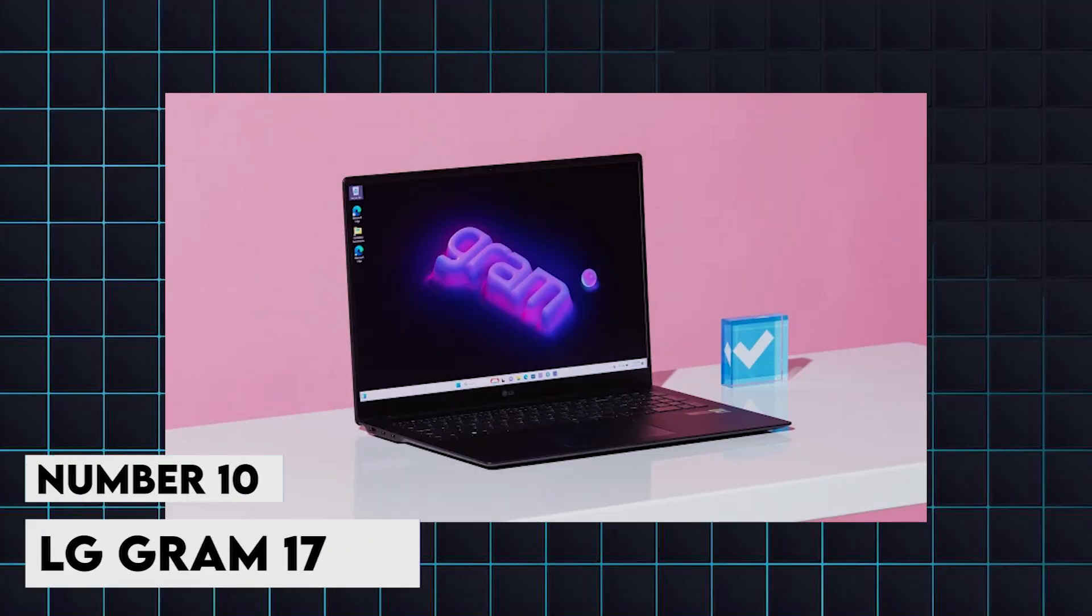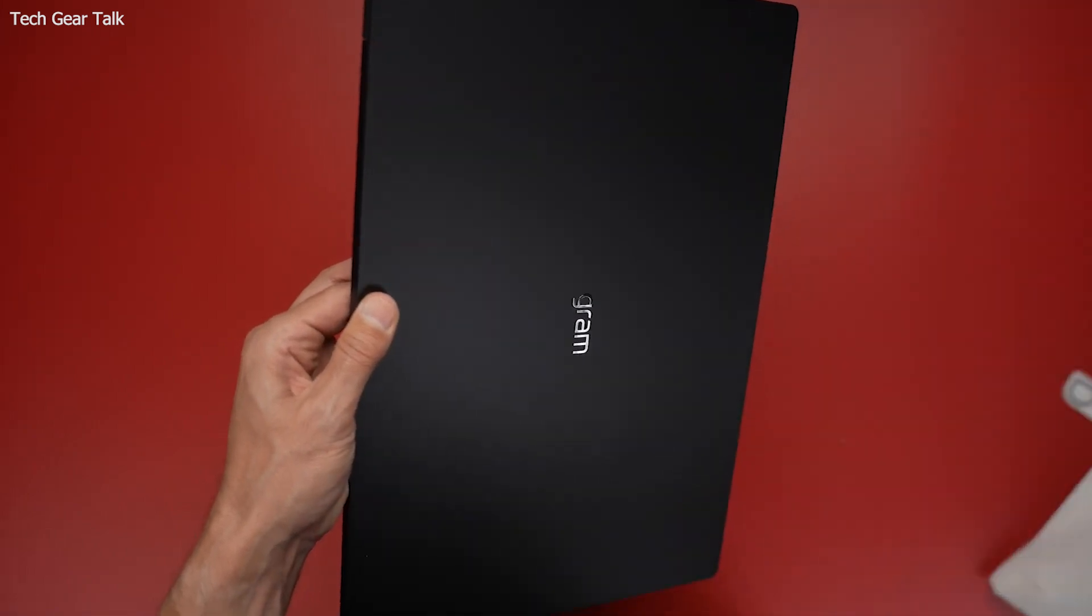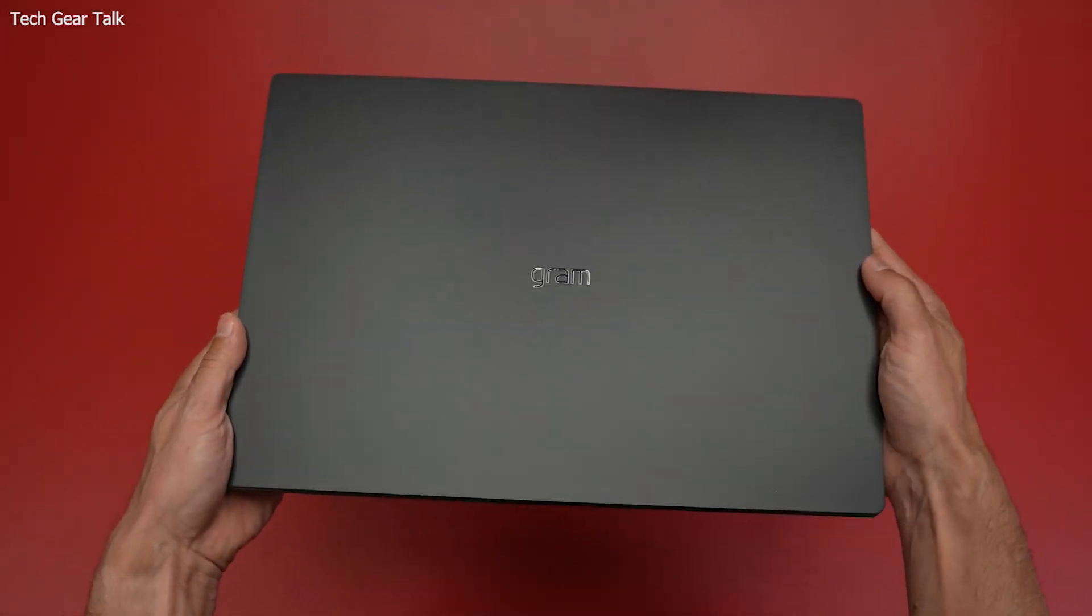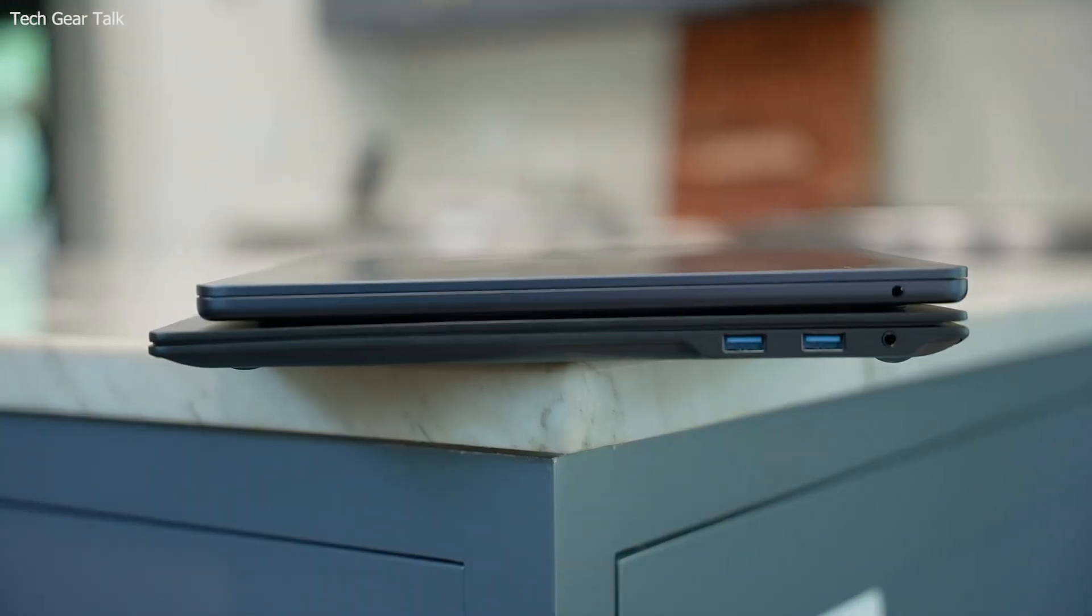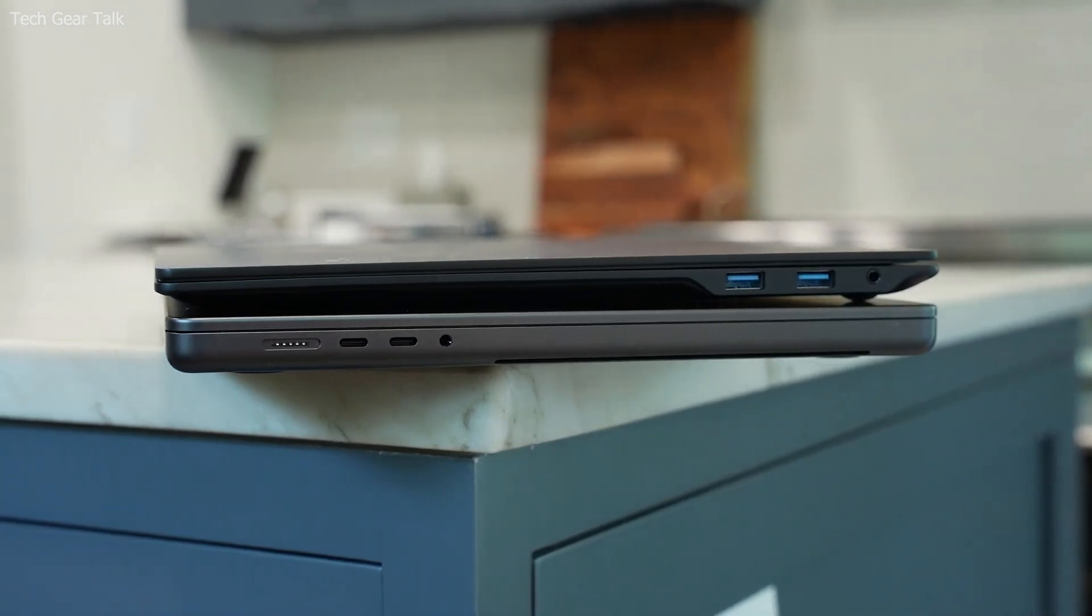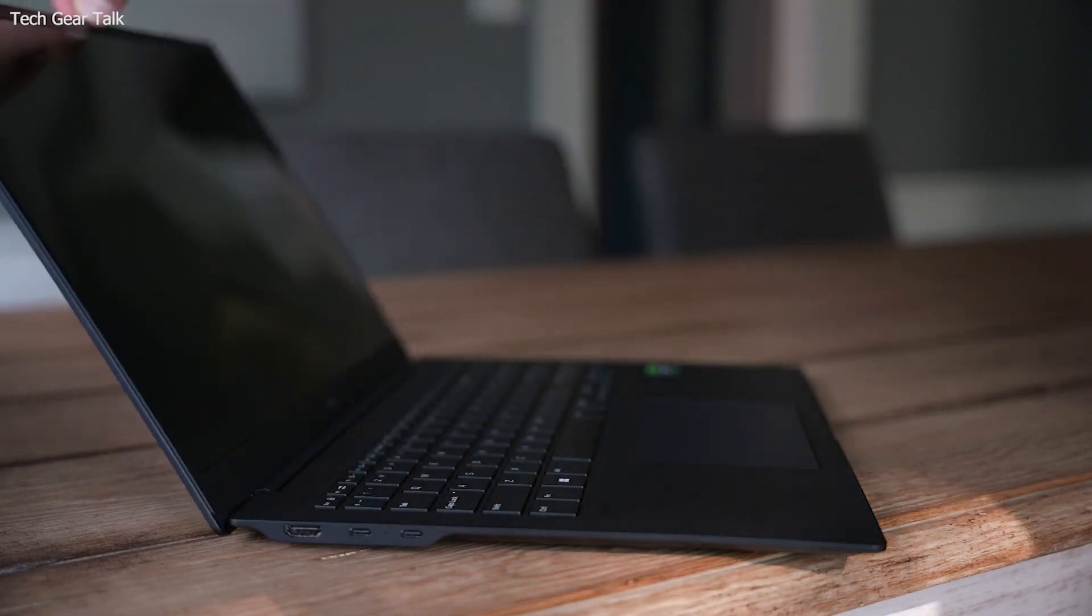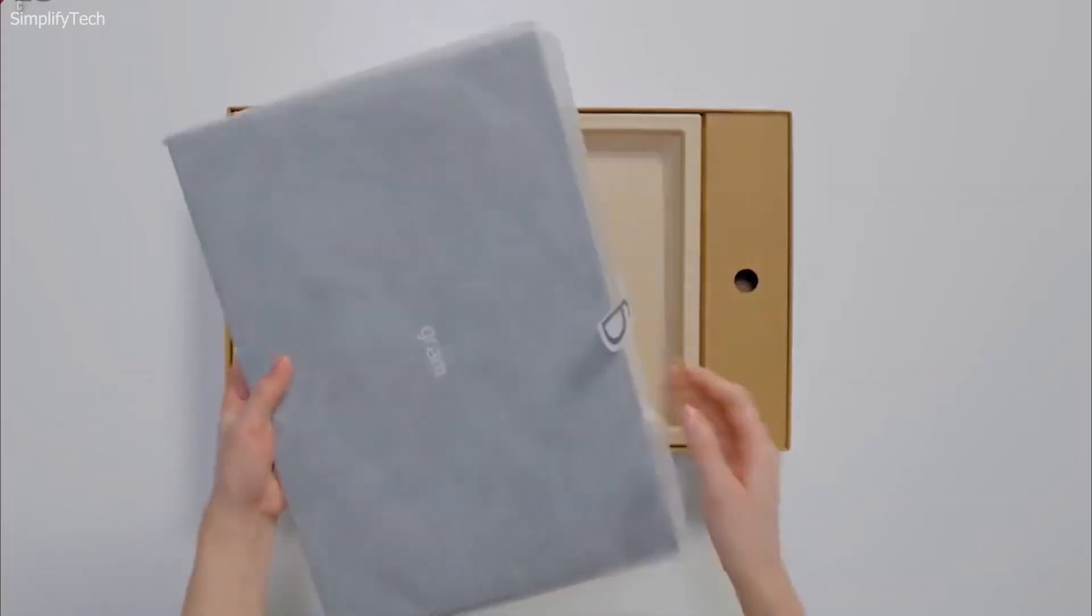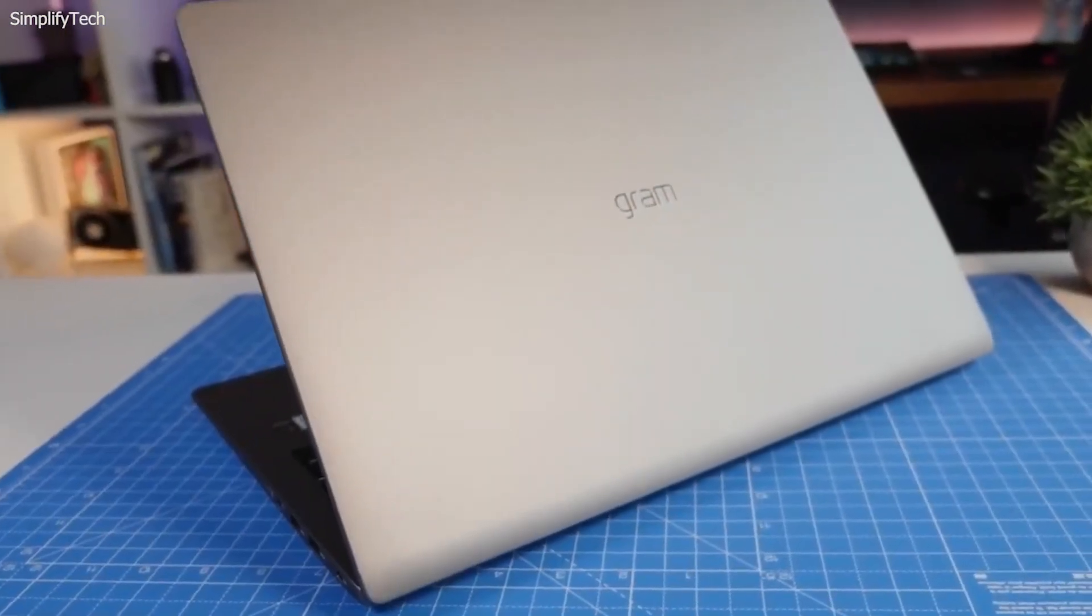10. LG Gram 17 2024. Known for its large display and lightweight design, it features up to an Intel Core i7-1365G7 processor, 32GB of RAM, and a 17-inch WQXGA display. Despite its large screen, the LG Gram 17 is remarkably light, making it easy to carry around. The expansive display is perfect for multitasking and working with large code bases. With up to 19 hours of battery life, the LG Gram 17 is an excellent choice for developers who need more screen real estate without sacrificing portability.